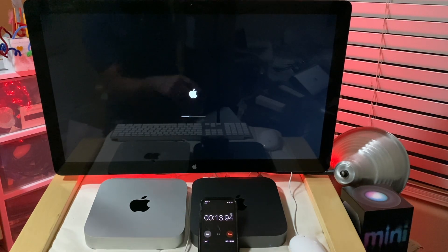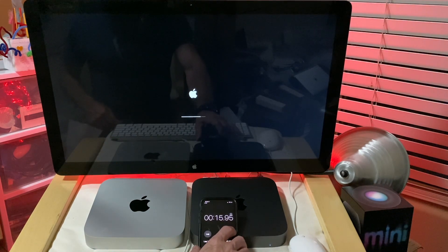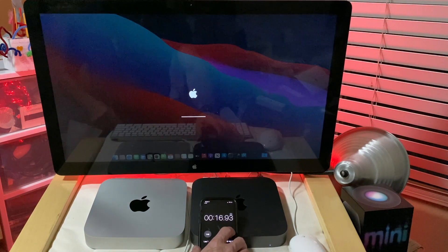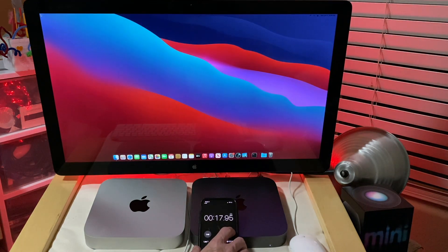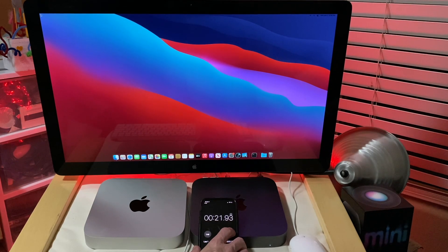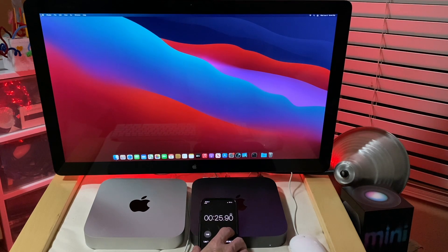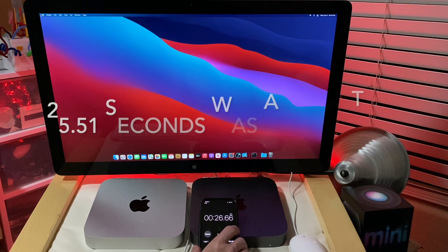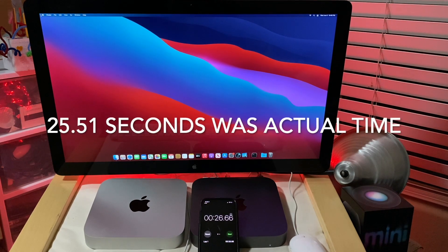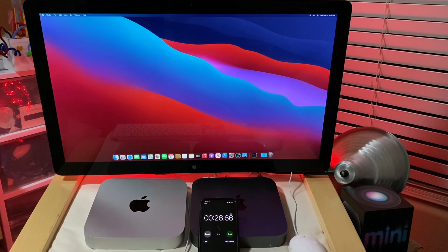The timer on the iPhone does end up being a little bit off, so I did calculate the correct time from within the video timestamp. We got an actual time of 25.51 seconds for that Intel Mac Mini to boot.